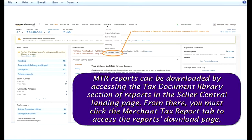MTR reports can be downloaded by accessing the Tax Document Library section of reports in the Seller Central landing page. From there, you must click the Merchant Tax Report tab to access the reports download page.